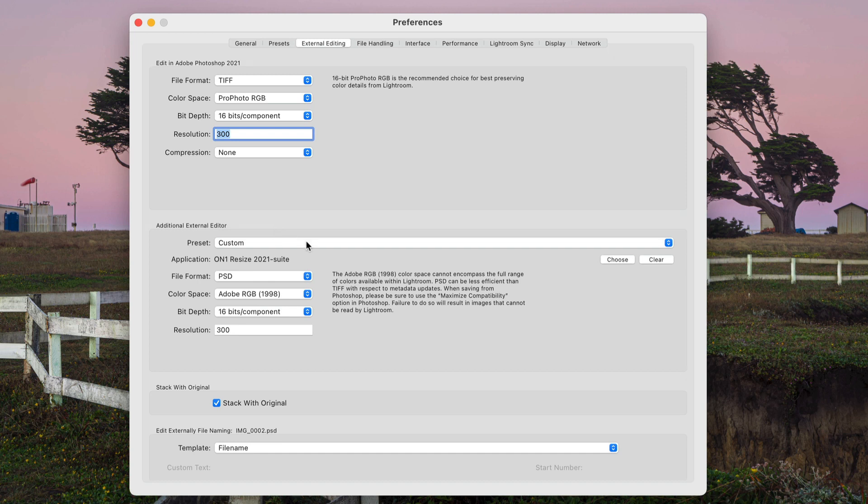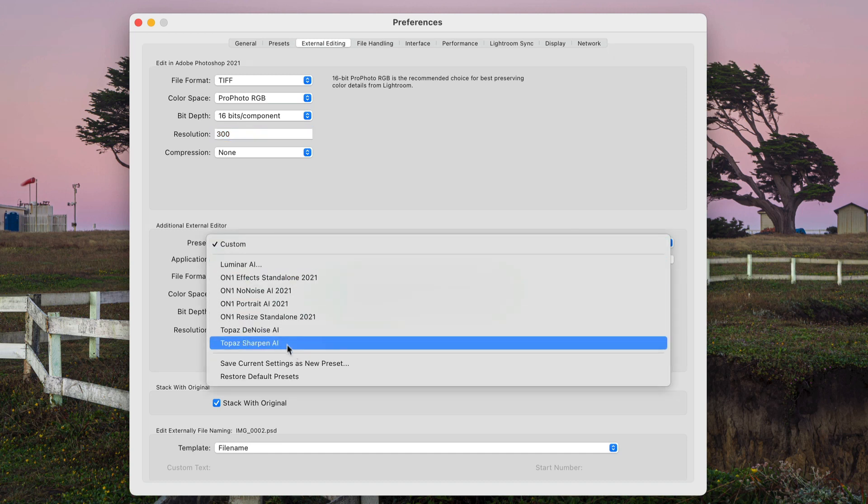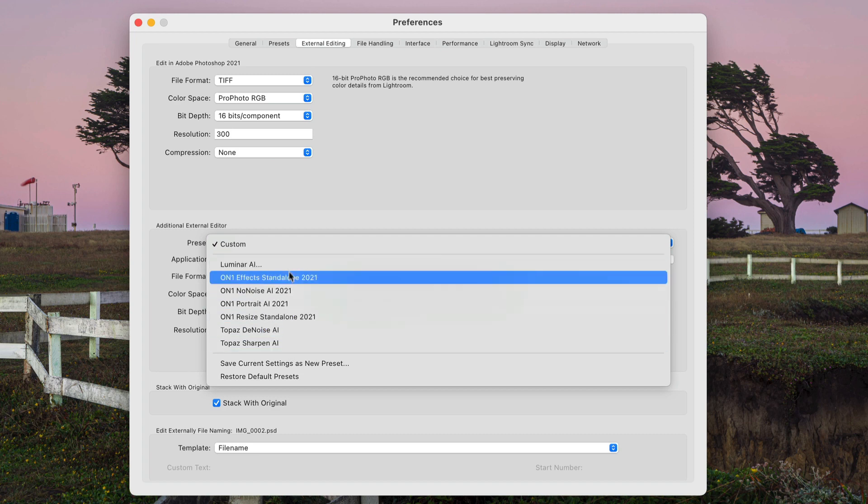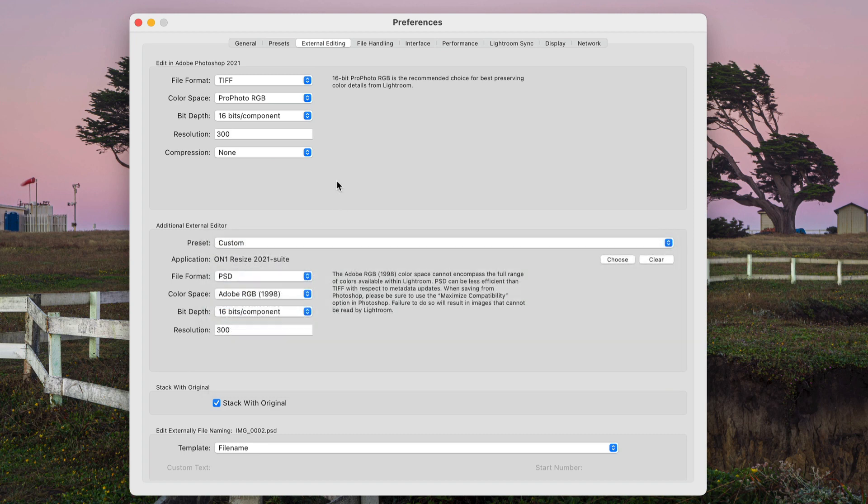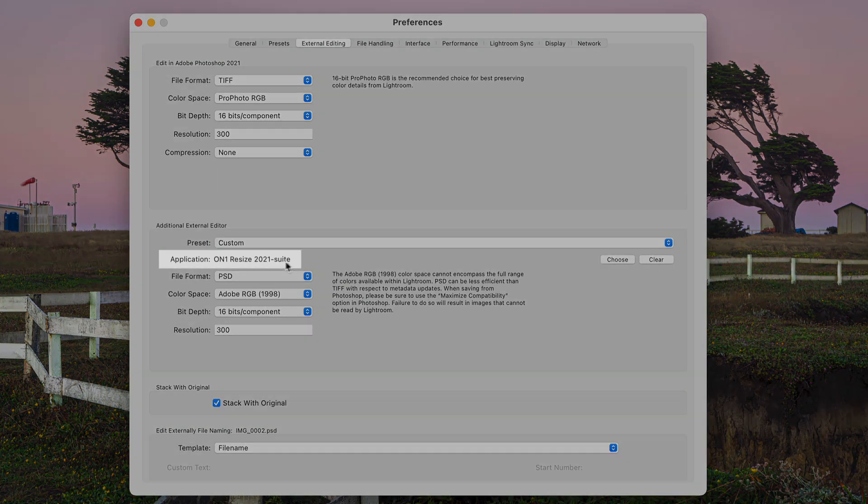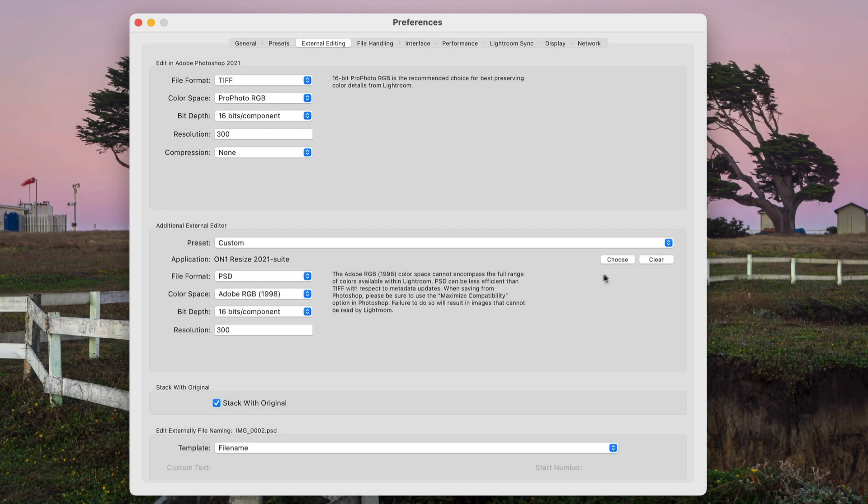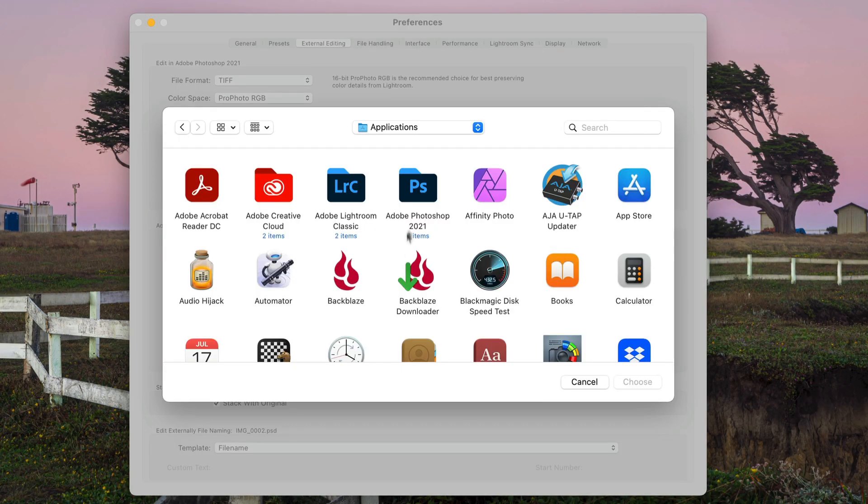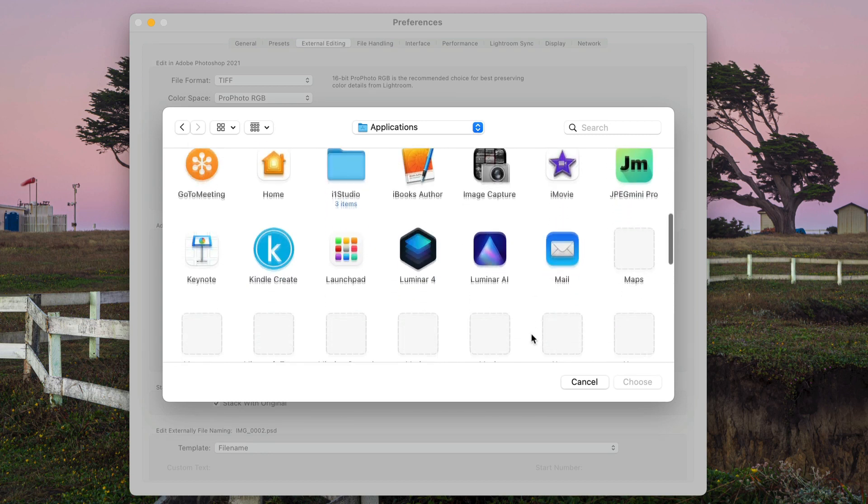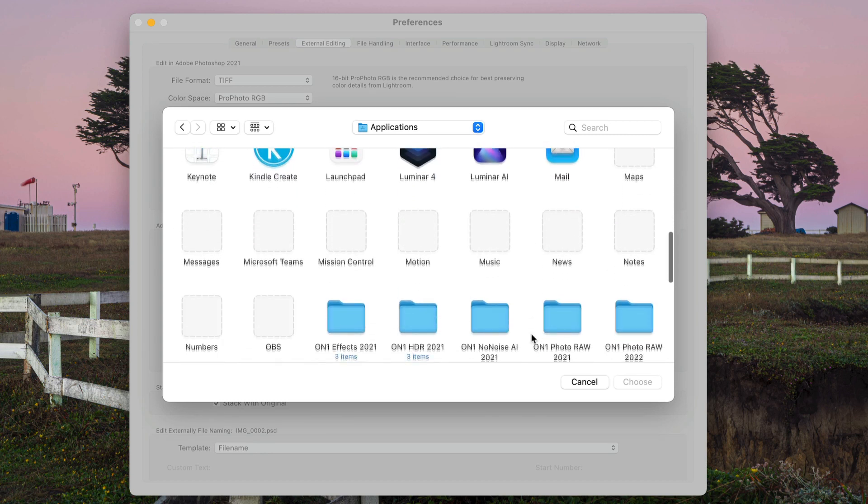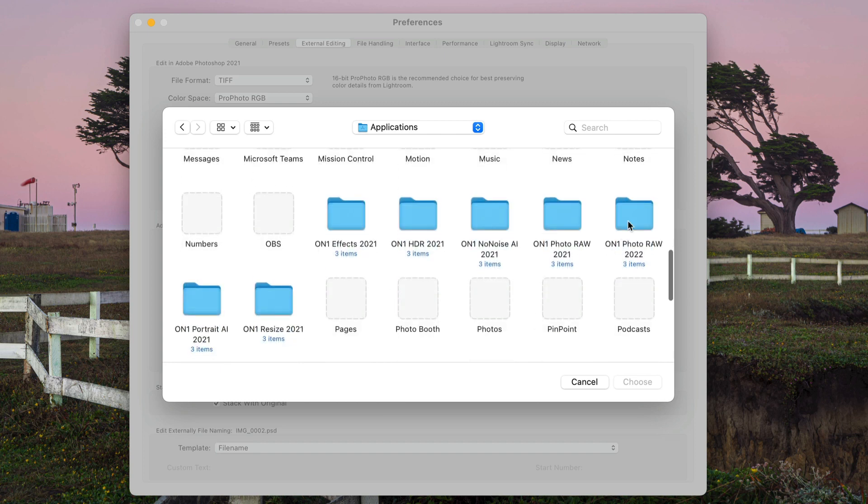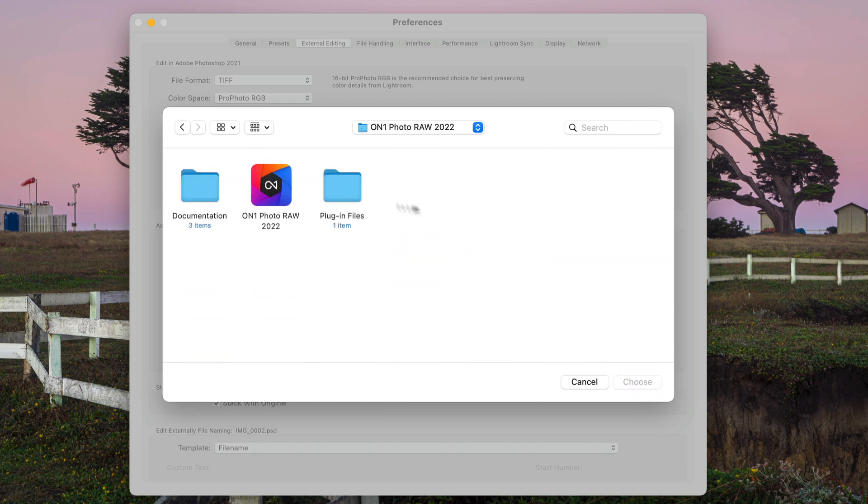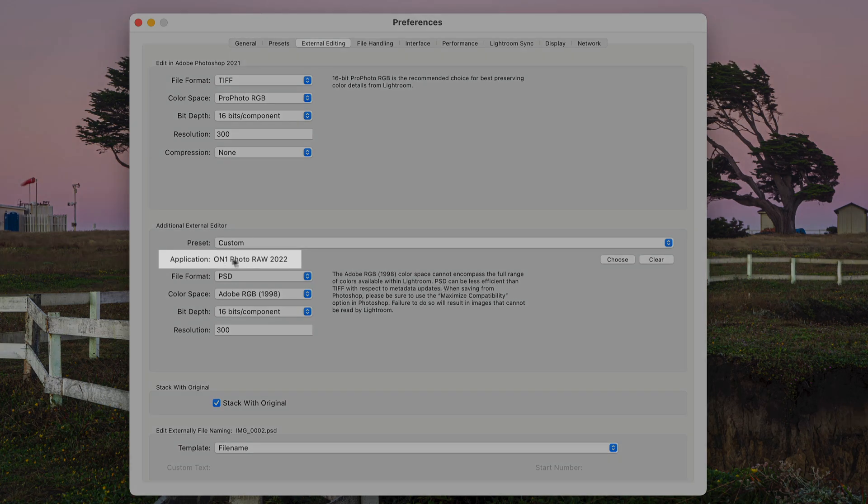And you'll see here I have a variety that are here already. These are different applications I've added in. To add in Photo Raw 2022, first thing is Application. This will be whatever happens to be selected the last time you did something. Hit that Choose button and go into your Applications area. Find Photo Raw 2022. It'll be hiding down here for me. There's the application. And choose that.